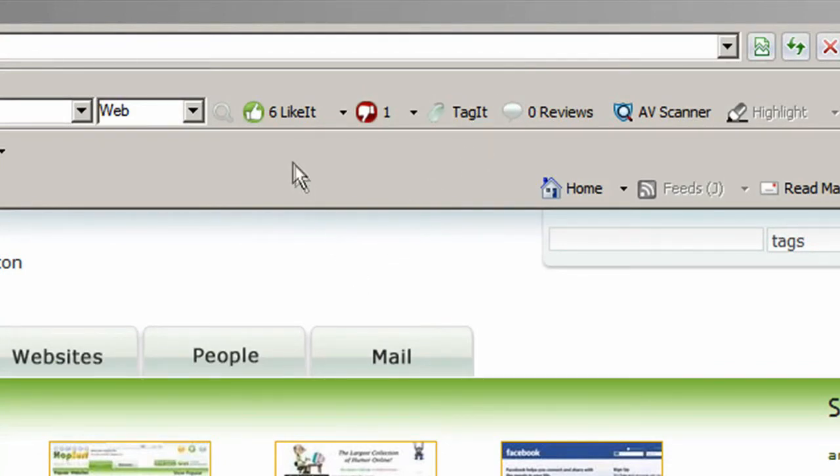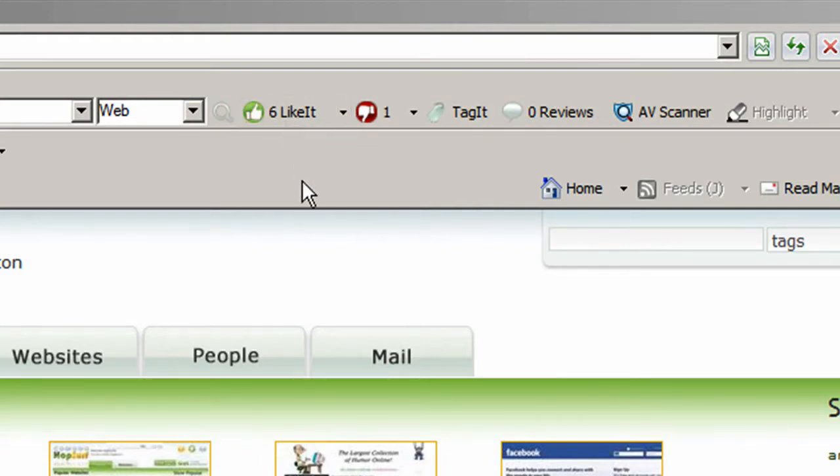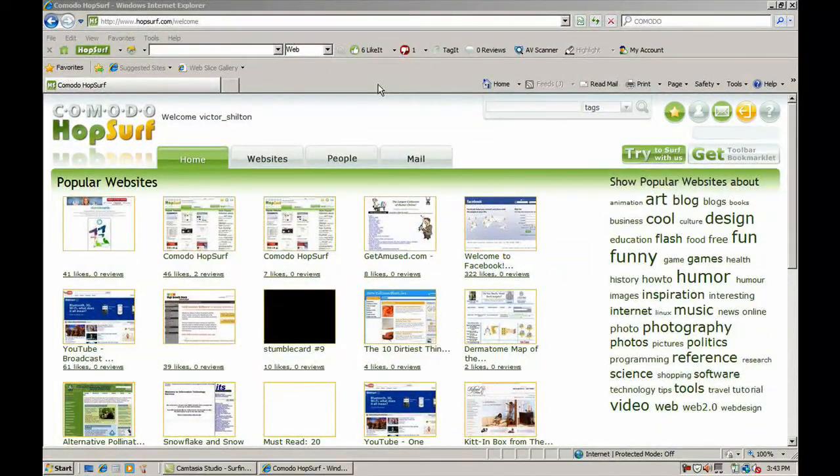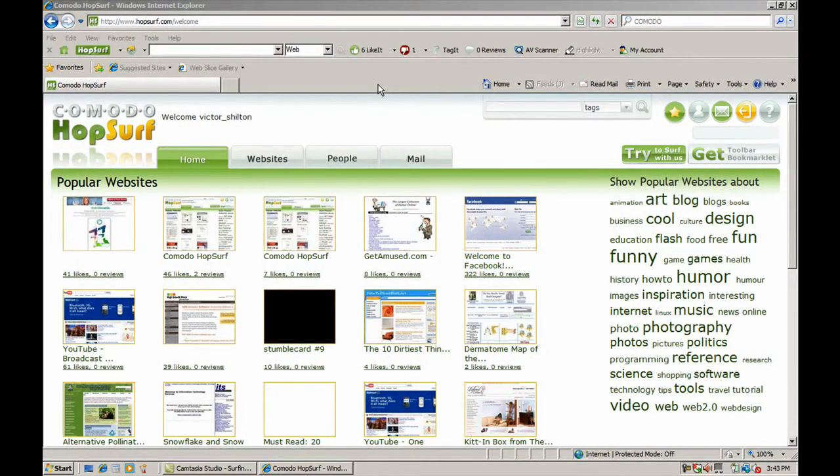Then, you can mark the site as a favorite or click the Like It button, furthering Hopsurf's knowledge of your interests. If you hate a website, click Dislike It so Hopsurf knows not only what you like but also what you love.